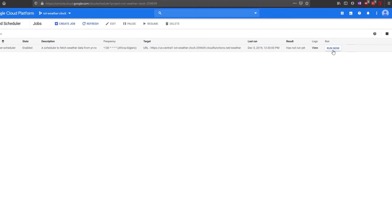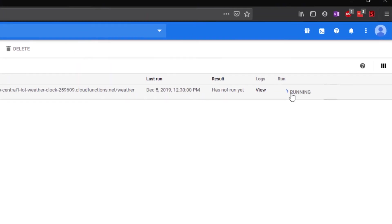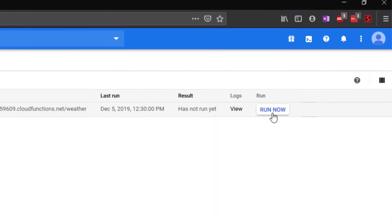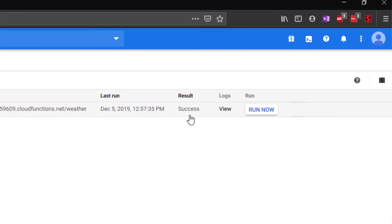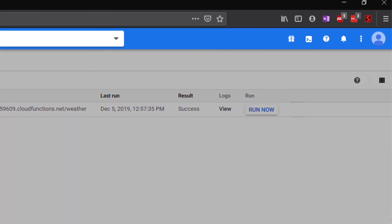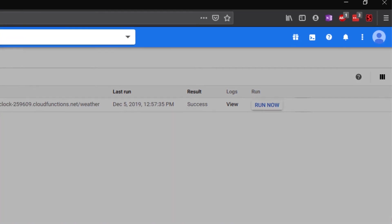To verify that everything is functioning correctly, press the Run Now button. We can see that the result column is now reporting success, indicating that the Cloud Function is running as expected.